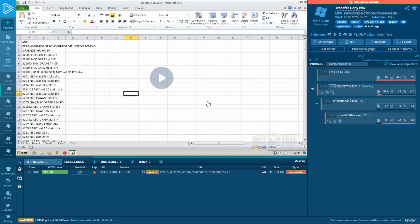Export valuable information about the artifacts of network and operating system that were found during the online malware analysis. Use the data to proactively guard against evasive threats in your system. There are a few ways for that.